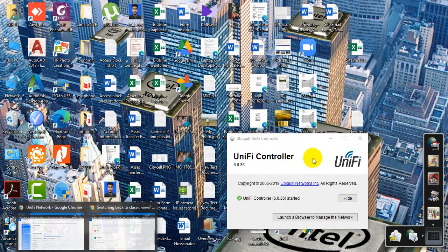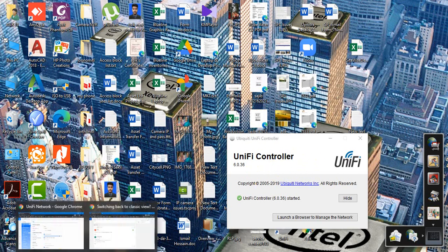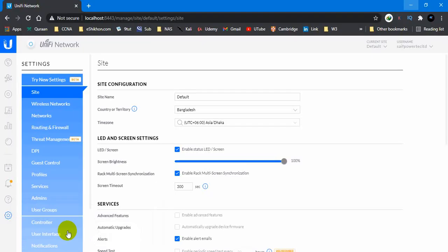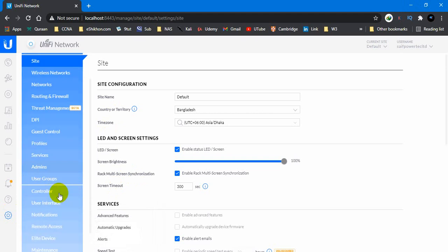Simply open your UniFi controller, double click on it and enable it. Then login to your UniFi system, UniFi network, and click on settings.